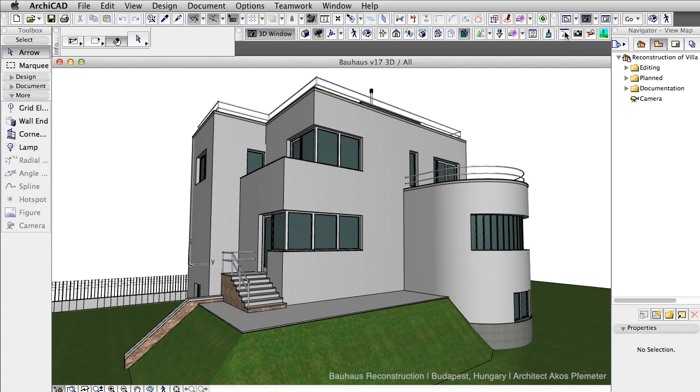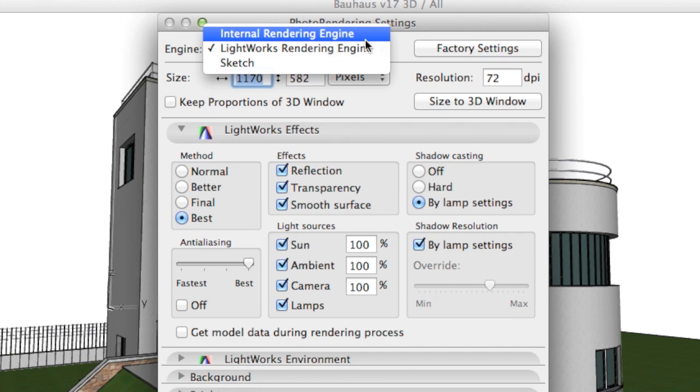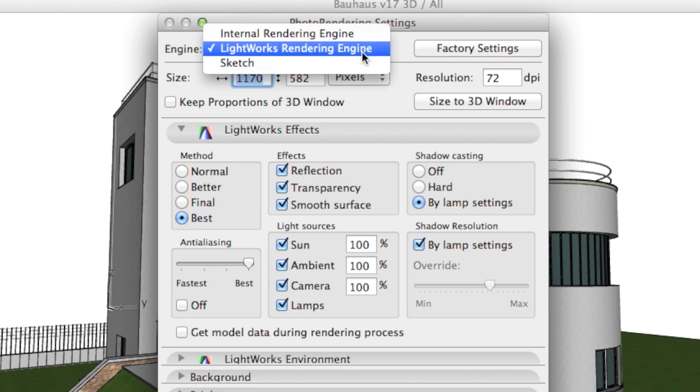Previous versions of ARCHICAD offered the following rendering engines. Internal rendering engine: This provides quick results but has limited representations of shadows, light distribution and reflections. It is recommended to be used for a walk-through.